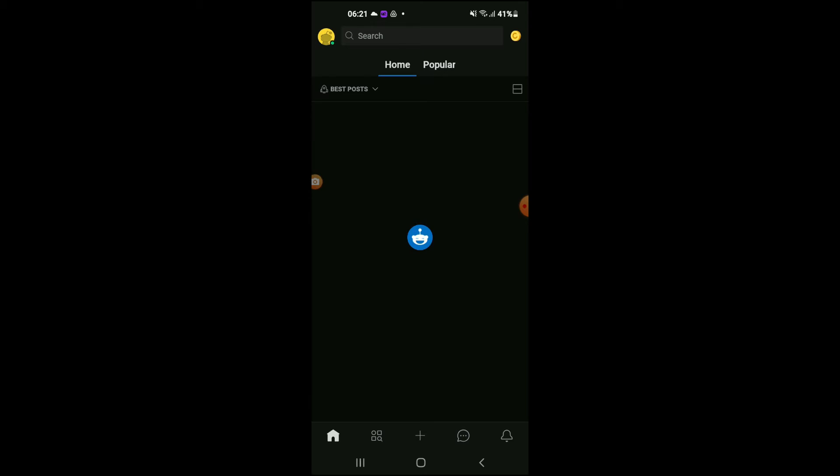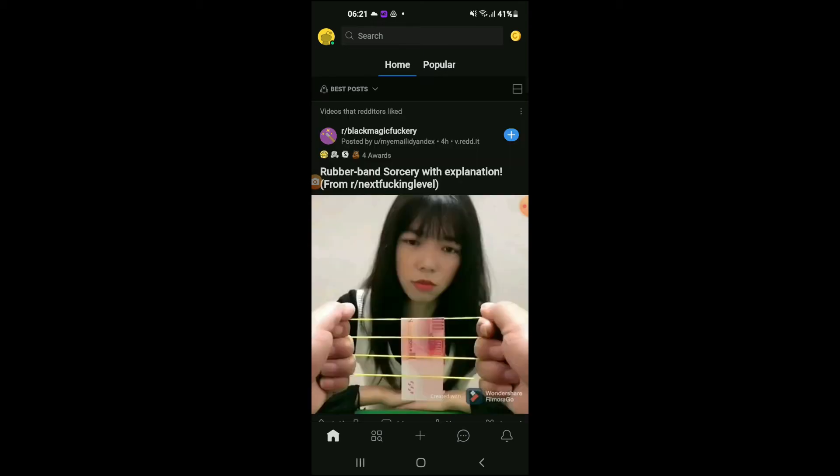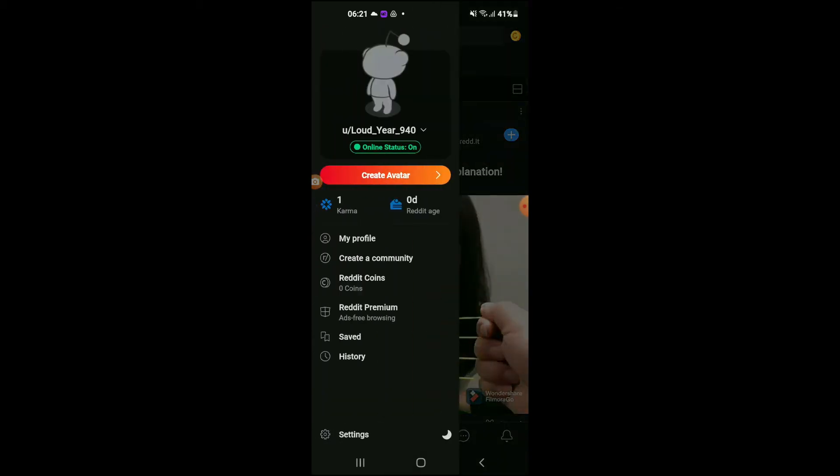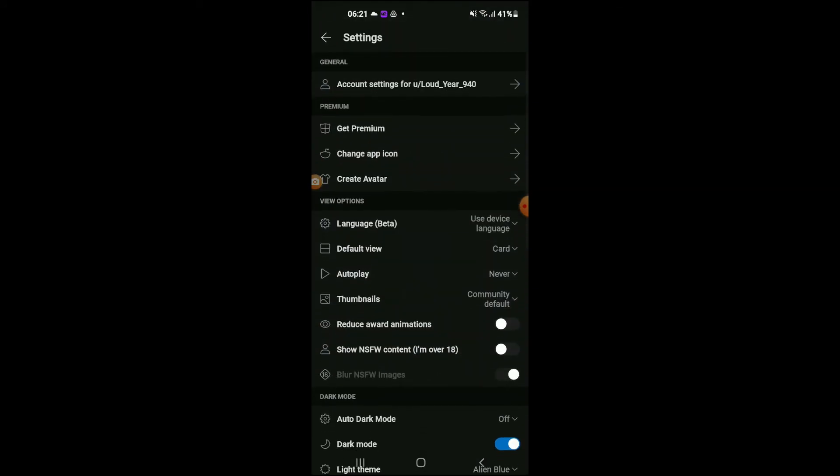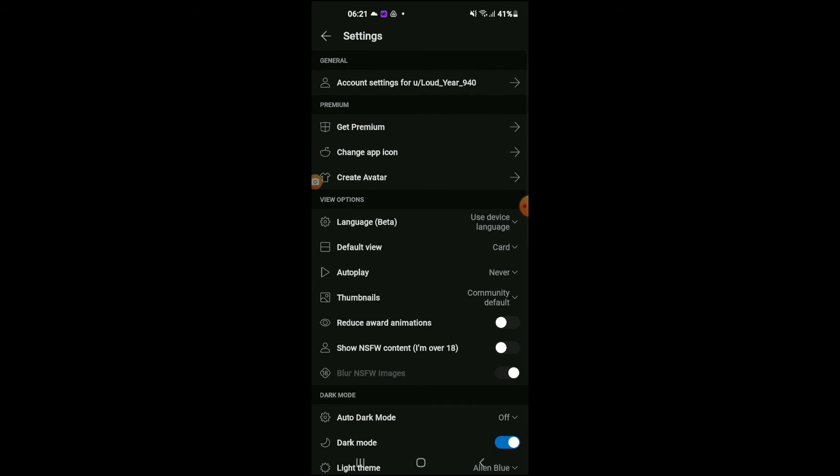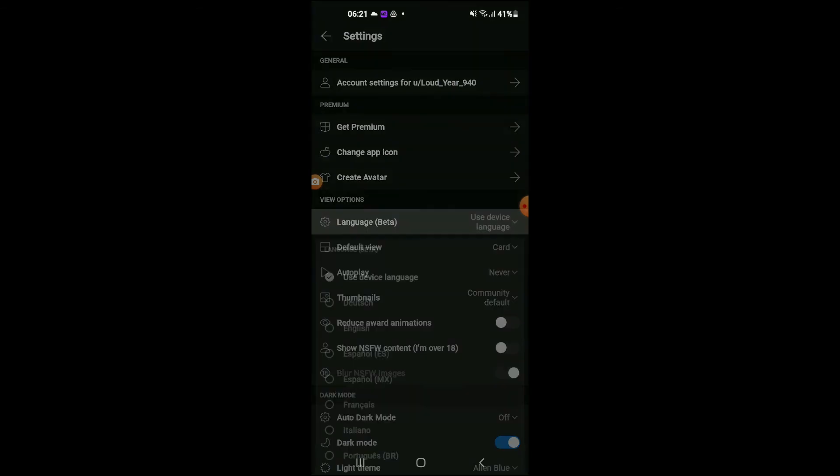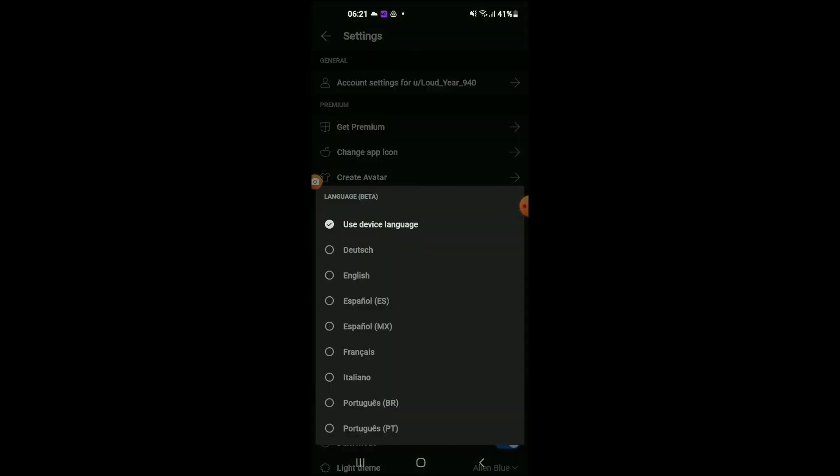Photo or avatar in the top left hand corner. From there, you're going to select Settings. Right below View Options, you will see Language. You're going to tap on that.